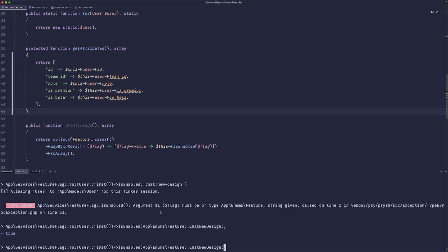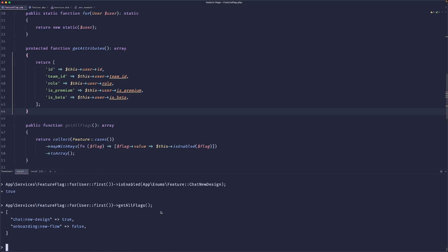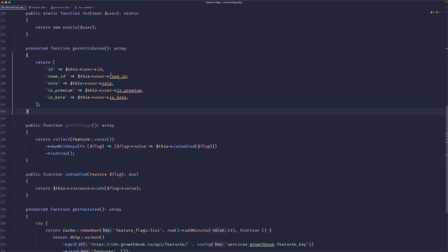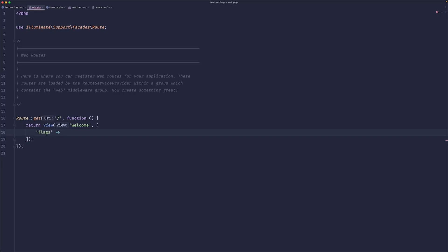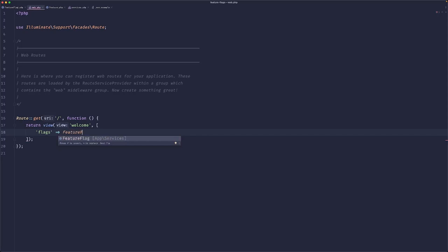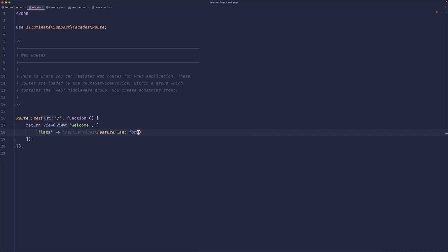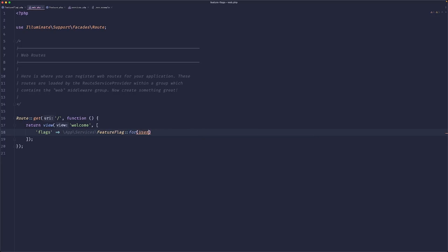We can also do 'get all flags'. That will return you an array of features and whether or not they are turned on for this customer. So what you could do is, I mean, I usually don't use the blade, but yeah, you could do something like feature flag.